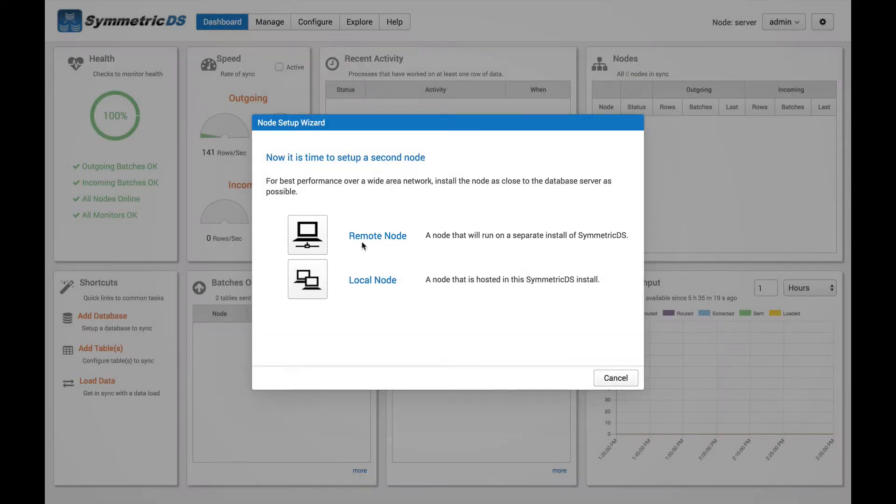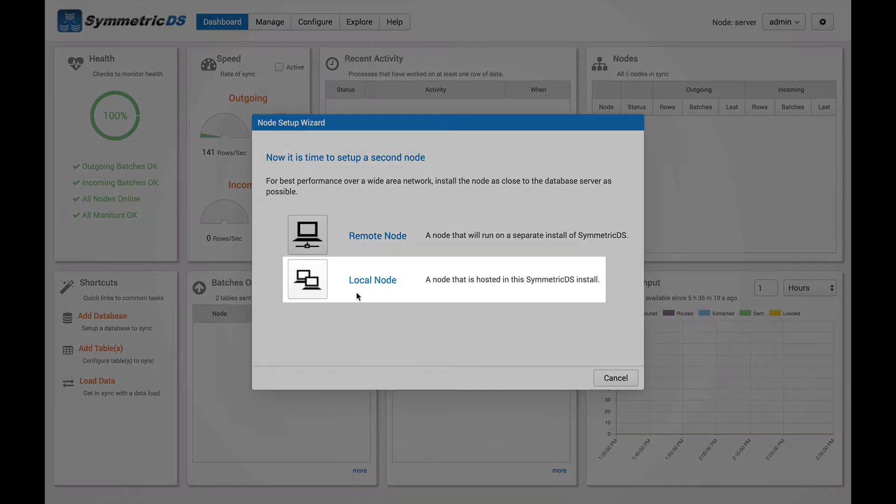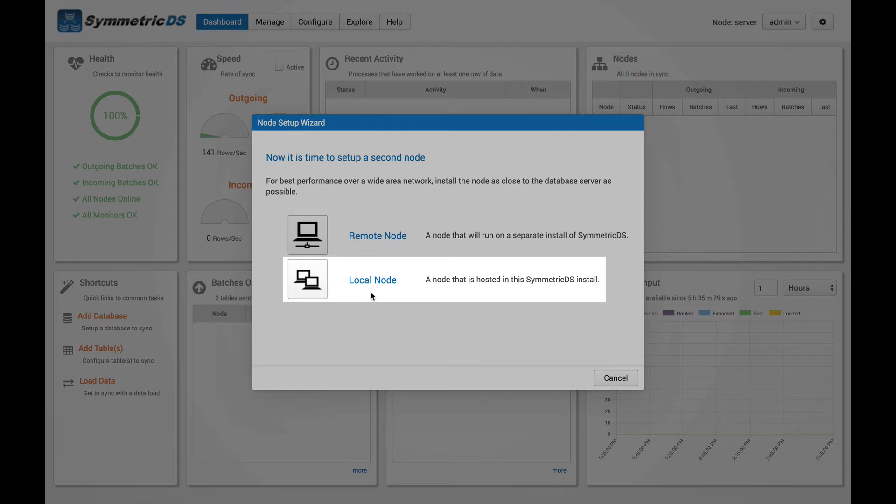For this demo purposes, though, we're going to do a local node. So in this case, we're going to have another instance of Symmetric installed on the same installation here. So let's go ahead and select local node to get started.